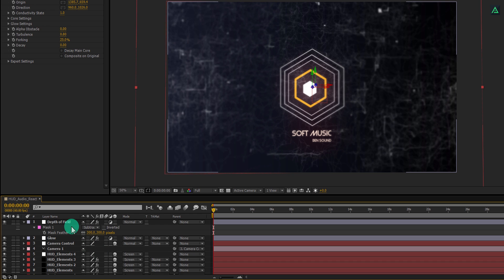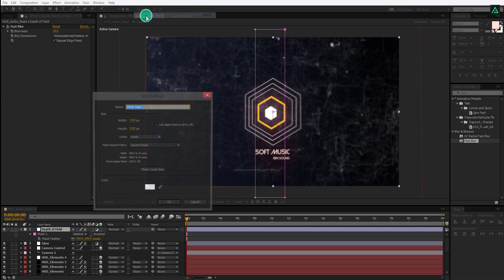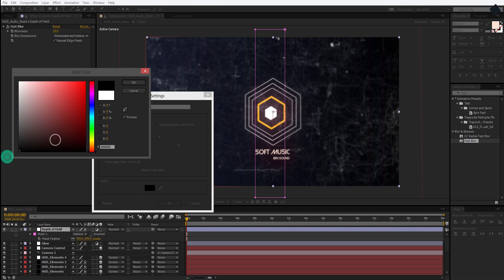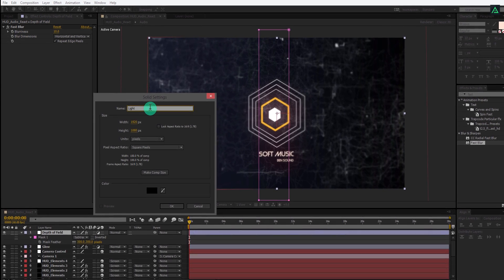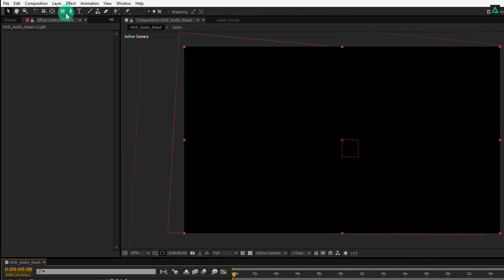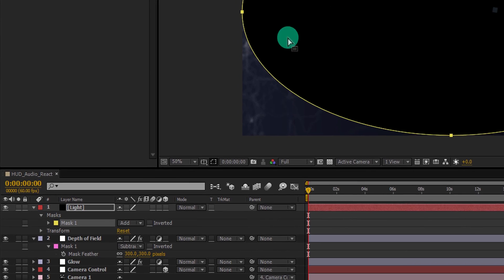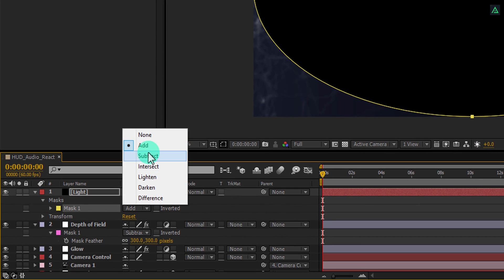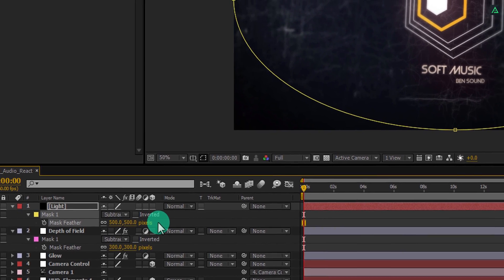Now the final step. Select the top layer, go to layers and create a new solid — make it black. I'm calling it 'light' because I don't know the spelling of vignette. Go to tools and select the ellipse tool. Double click on it to make a perfect ellipse, or make it manually if that doesn't work. Change mask to subtract, press F to open feather, and change feather value to 500 pixels. Our audio visualizer is complete.